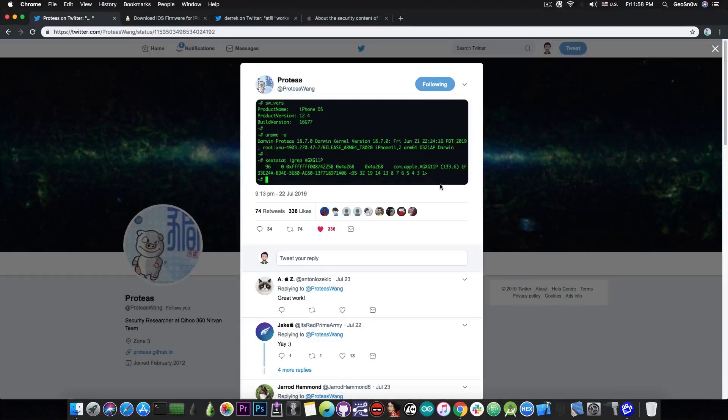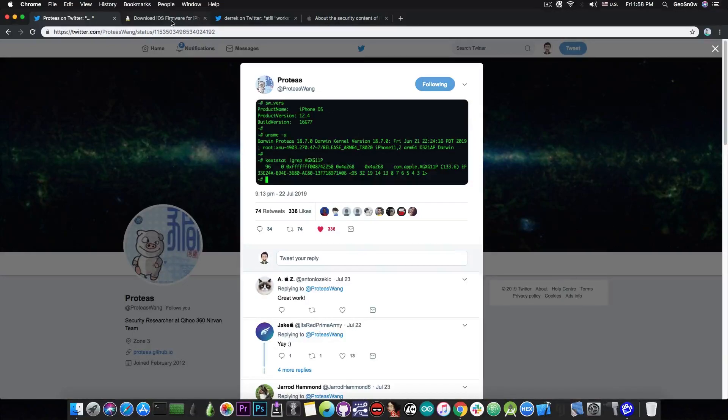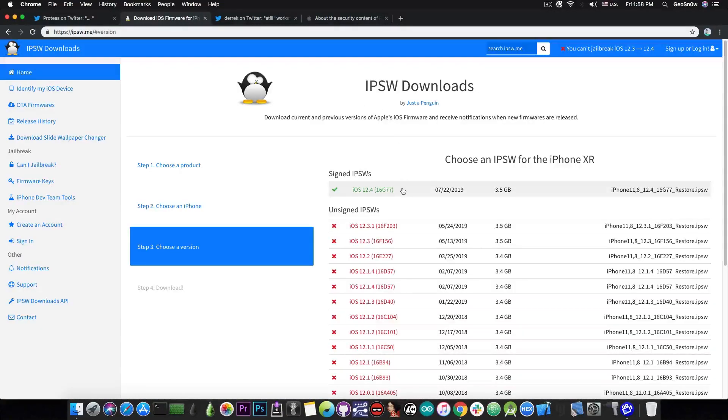So with only this picture he confirms the fact that he has SSH access to iOS 12.4 on his device, which is currently the only signed version.